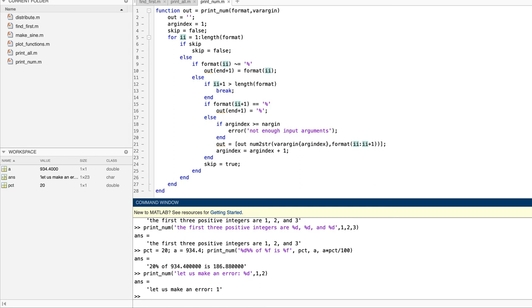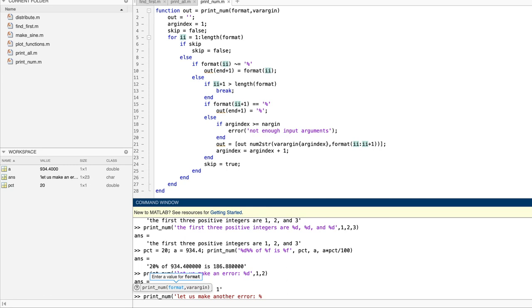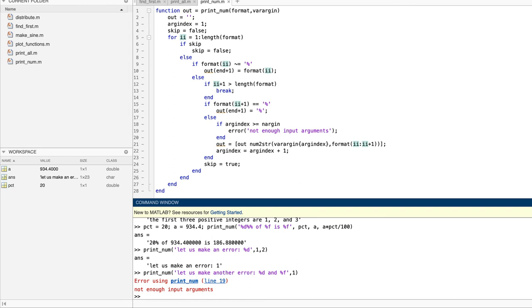Now let's go the other way. We'll put two operators in the format string, and only one argument in varargin. Well, it looks at first like we've made MATLAB mad, and it slapped our hand. But if we look again at our function up here, you'll remember that this case is caught in the code, and it threw an error with this very error message. We slapped our own hand.